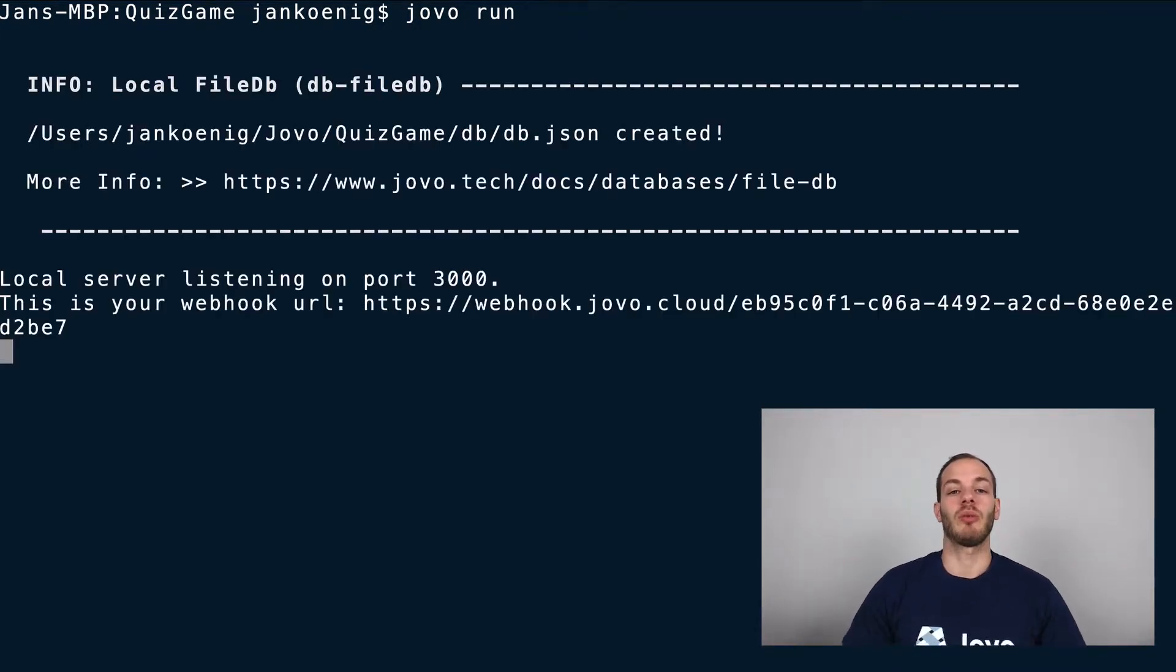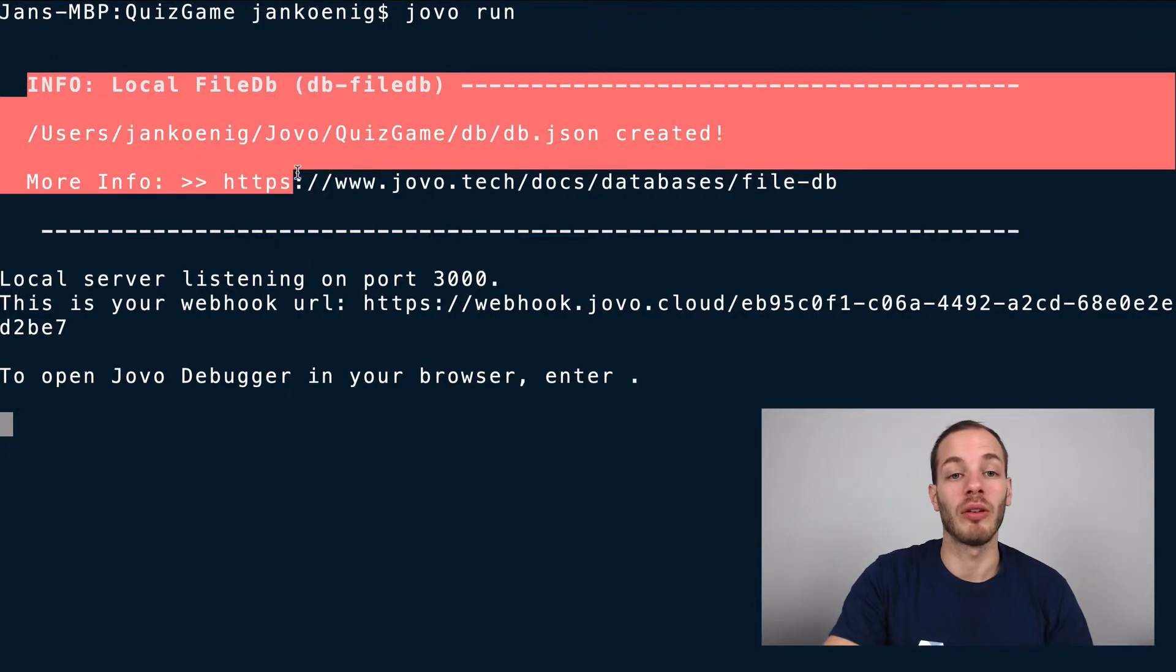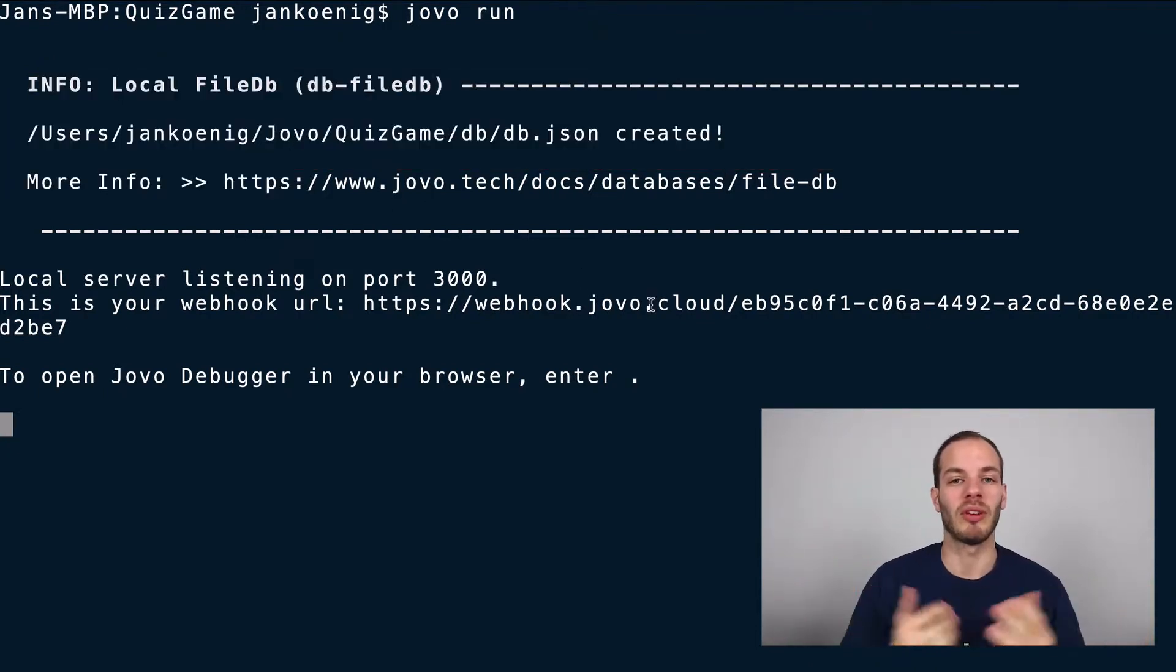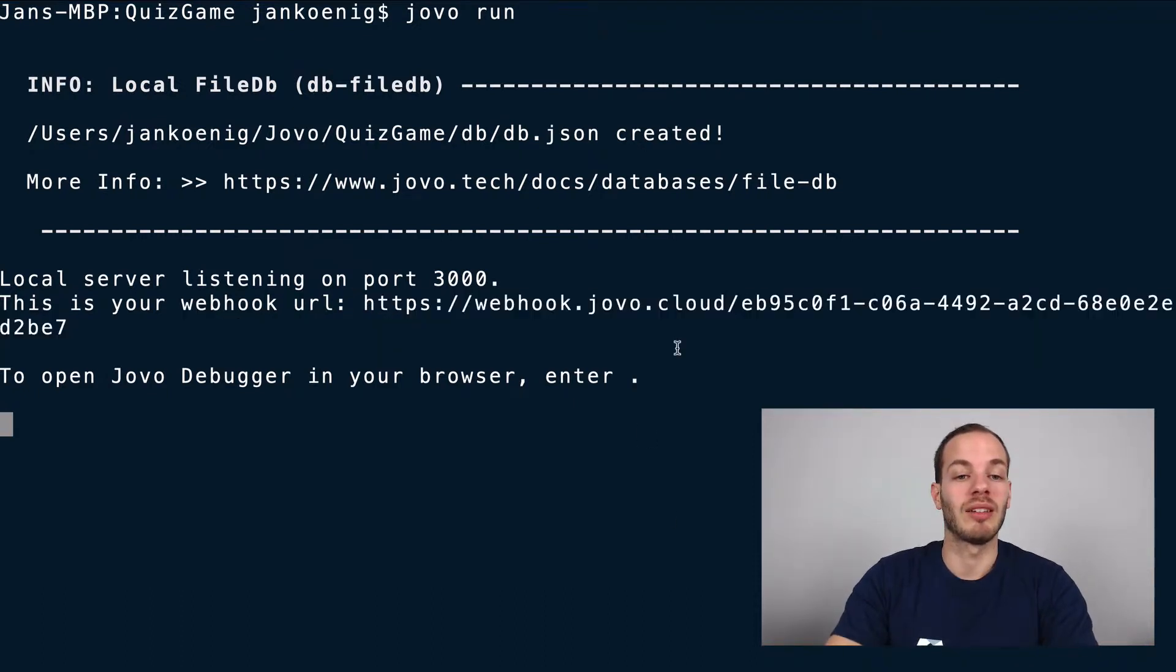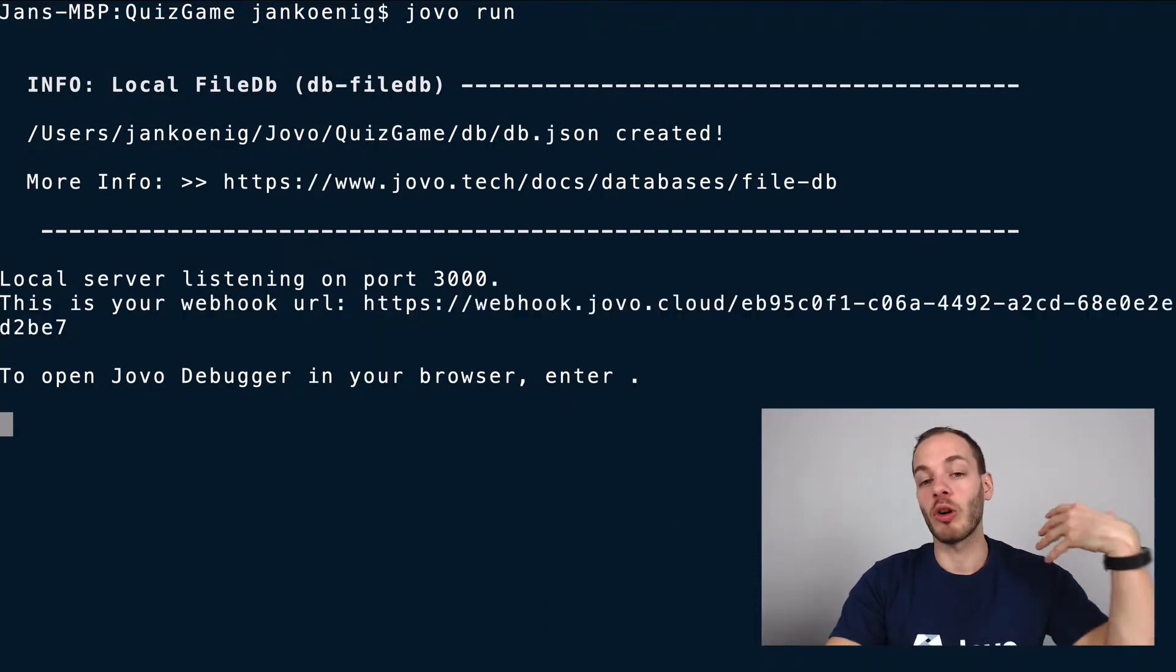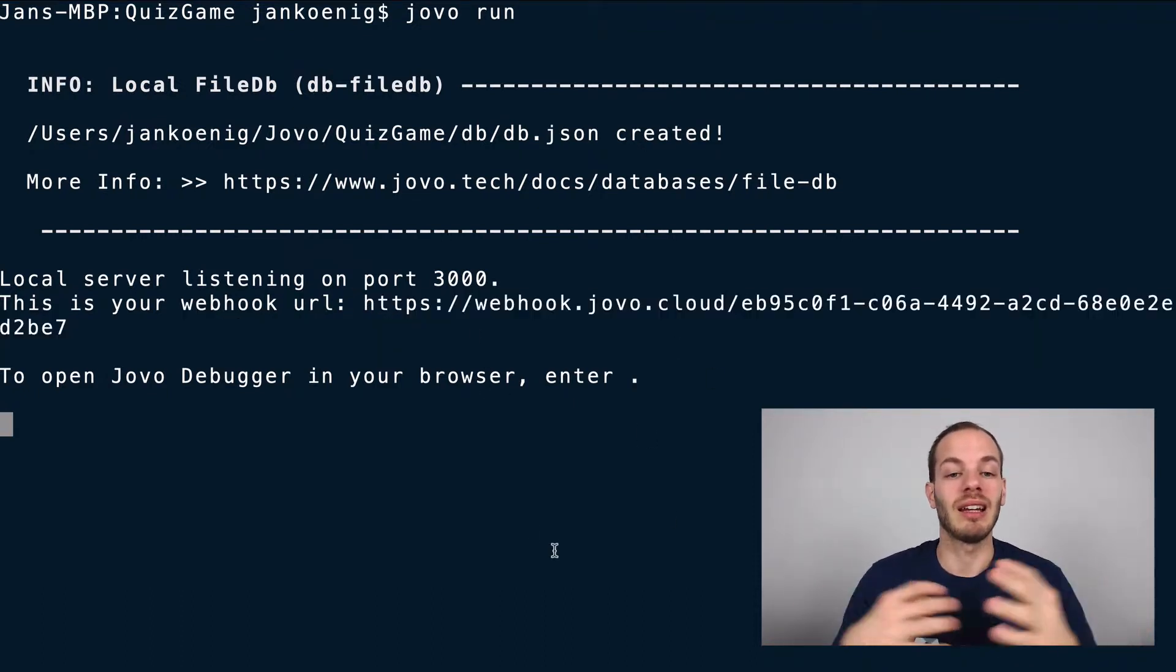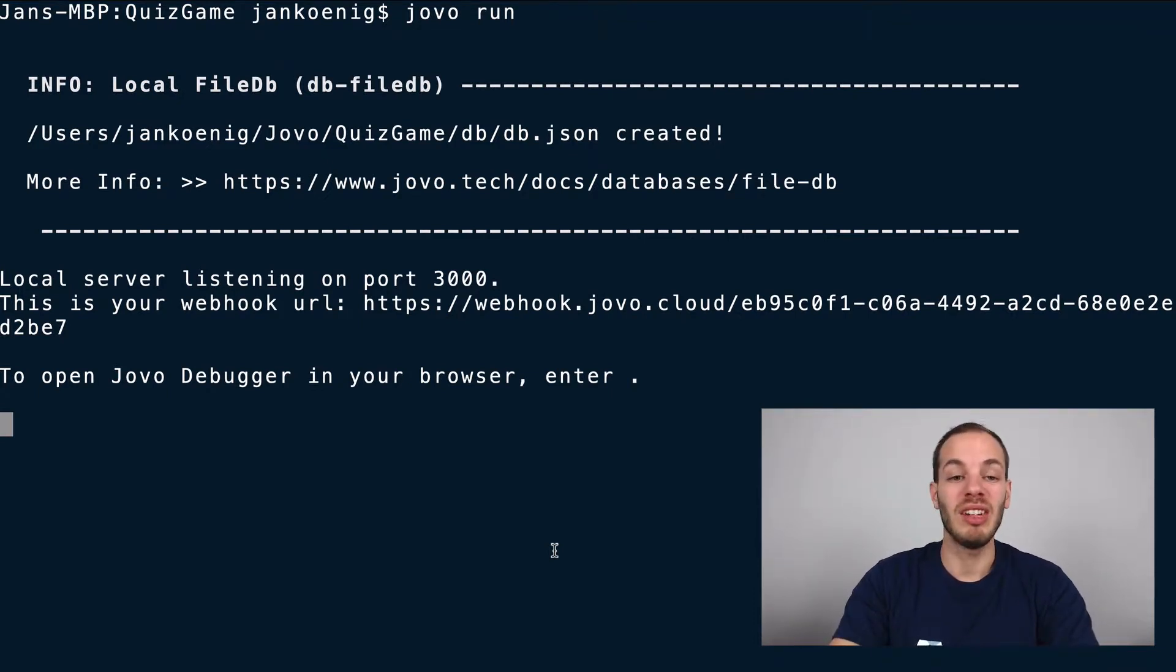And so this will, you can find this here as well. For example, this also creates a local file for user-specific data. We won't use that for now. And then also it creates a webhook URL that is linked to my local development server here. And we also offer a debugger.